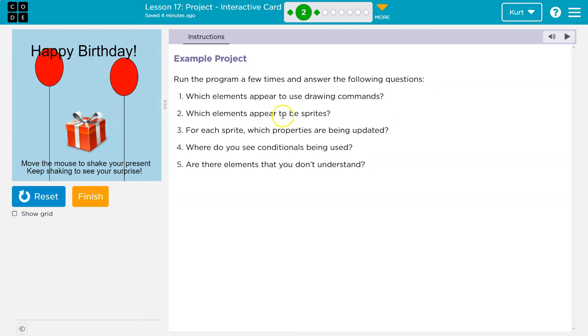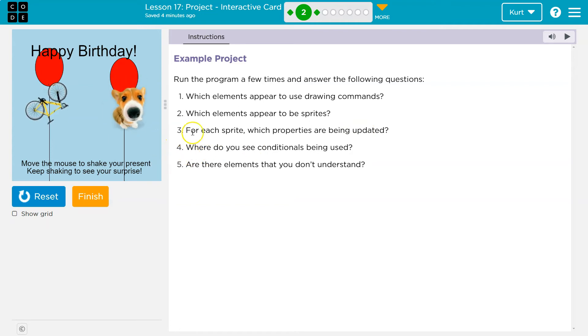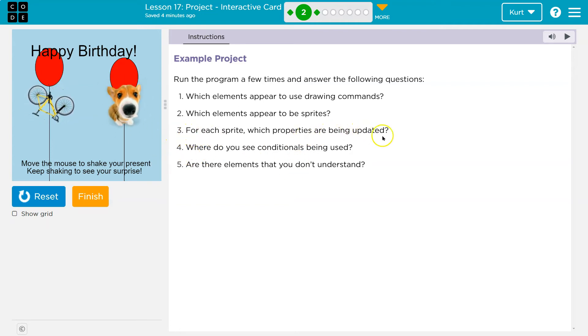Which elements appear to be sprites? Right now it's the package. For each sprite, which properties are being updated? It looks like the rotation property was being updated.